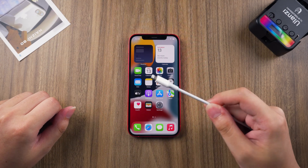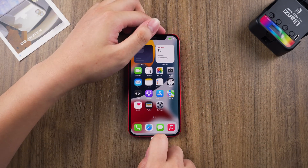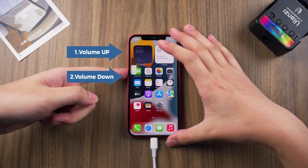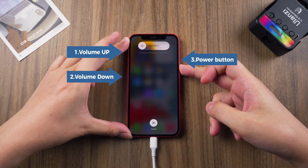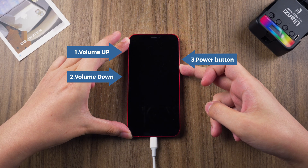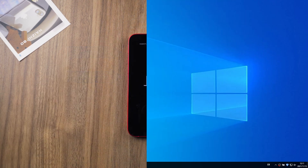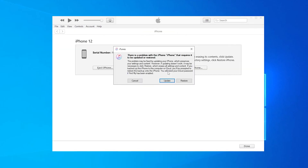Method 2. The second method is to use iTunes to reset your device. Connect your iPhone to the computer and put the iPhone into recovery mode. A window will pop up to remind you to restore iPhone. Follow it and wait for iTunes to restore your iPhone.